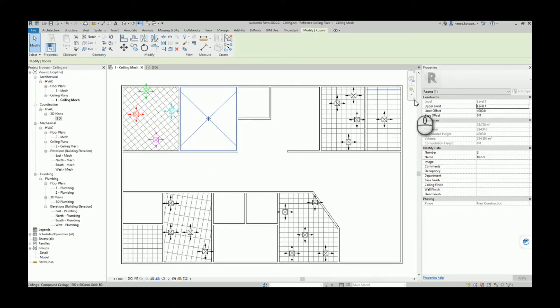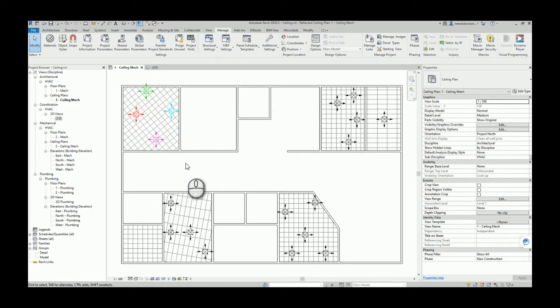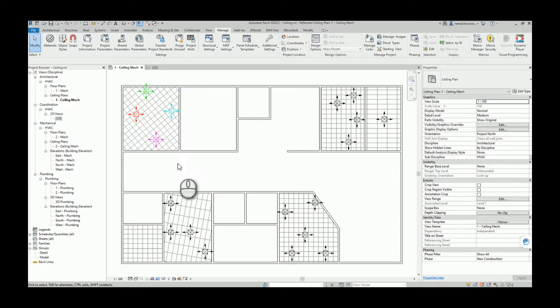In the previous example, rooms and ceilings were in the same model. But if you want to use this script in an MEP model, you will have spaces instead of rooms, and the ceiling elements will be inside a Revit link model. Before we jump to the MEP sample project, I just want to run the script to show that the new version can also handle the old example.